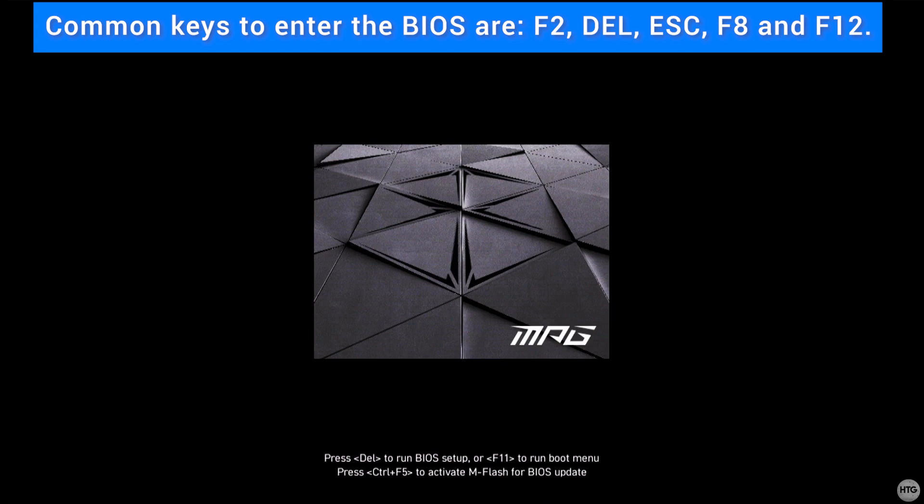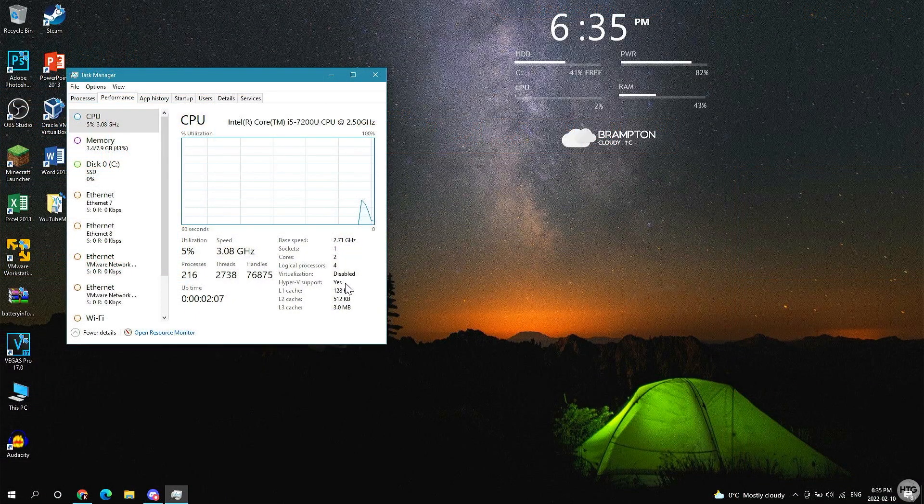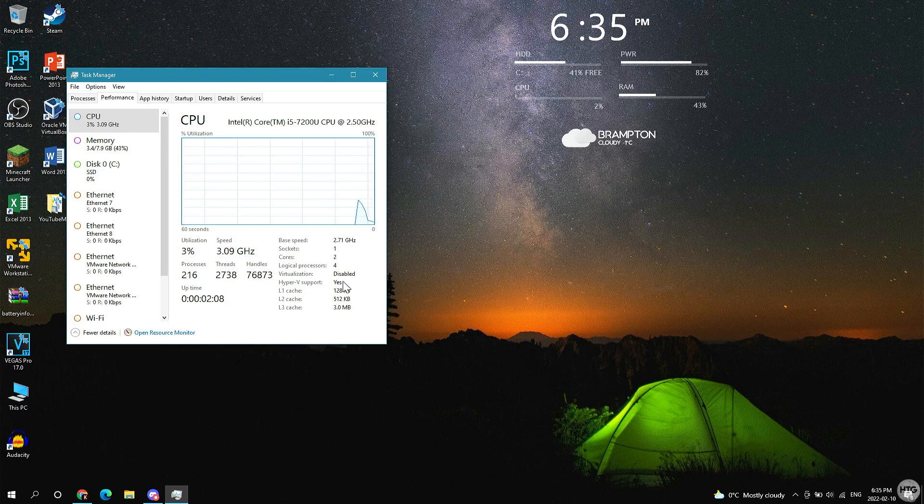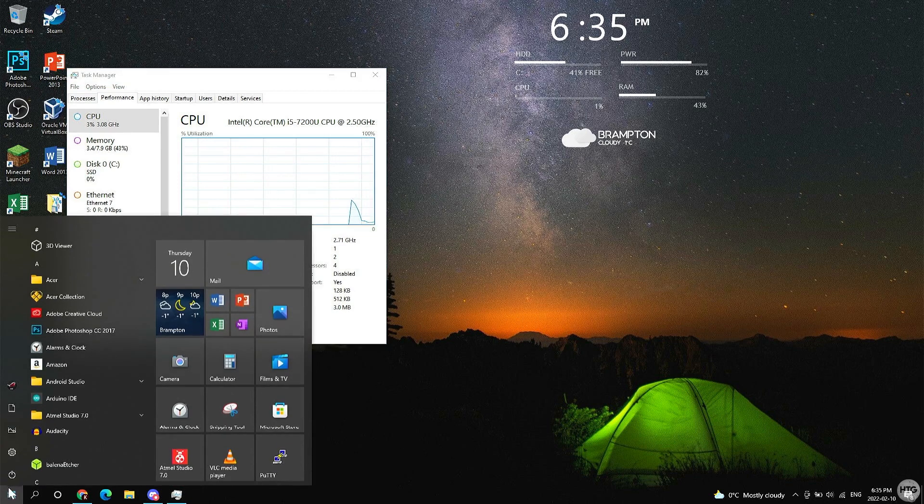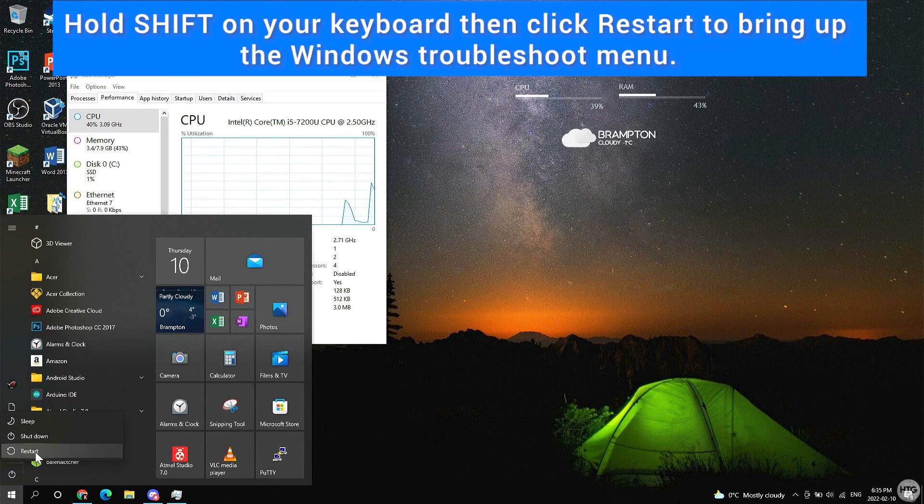And that will take me to my BIOS. The second method to enter the BIOS is through Windows. Simply click on the Start menu, then click on the power button, then hold down Shift on your keyboard and press Restart.